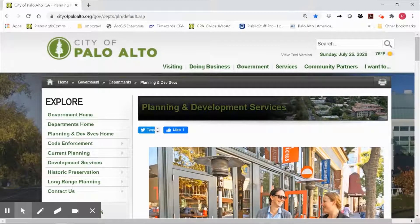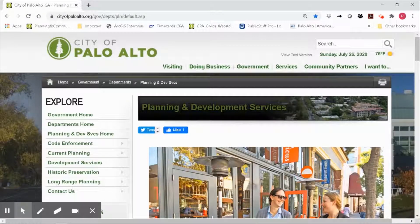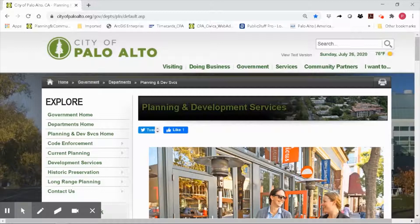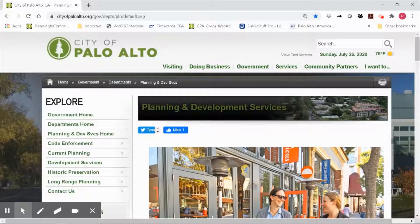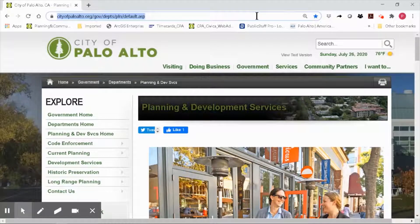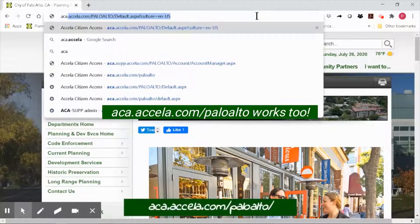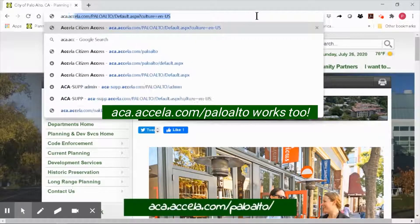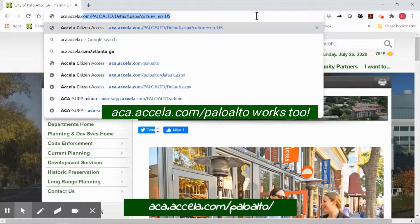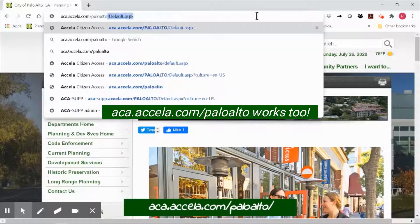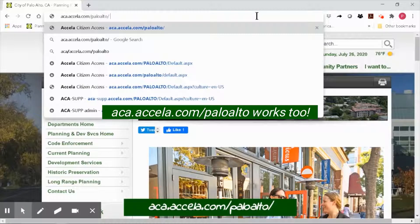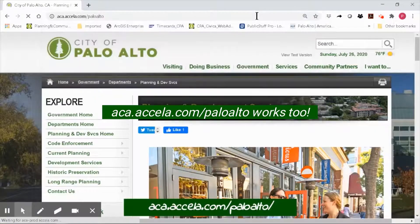If you haven't already done so, go ahead and open up a web browser. Remember, OPS Citizen Portal works best on Google Chrome web browser. Go ahead and type in aca.accela.com/PaloAlto/ and click the enter key.